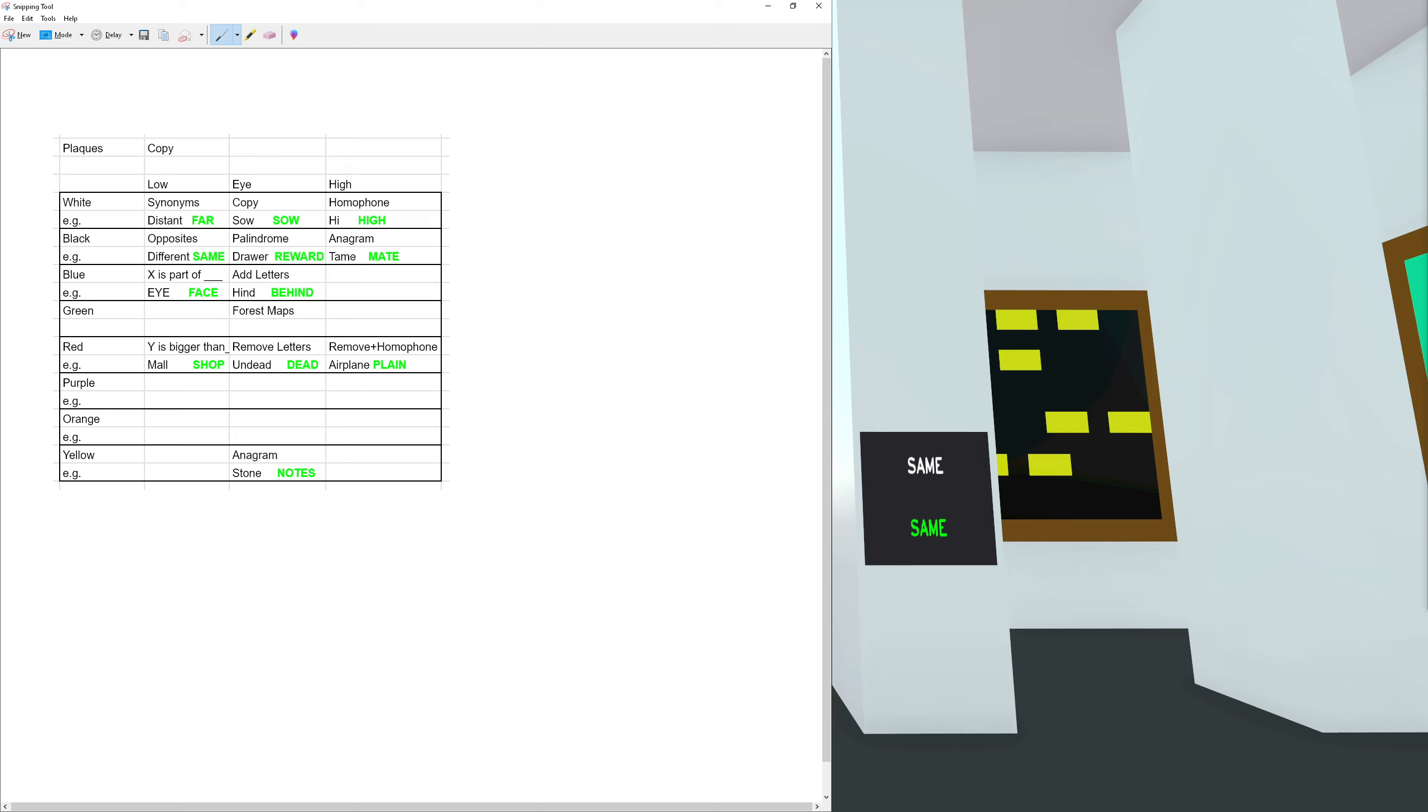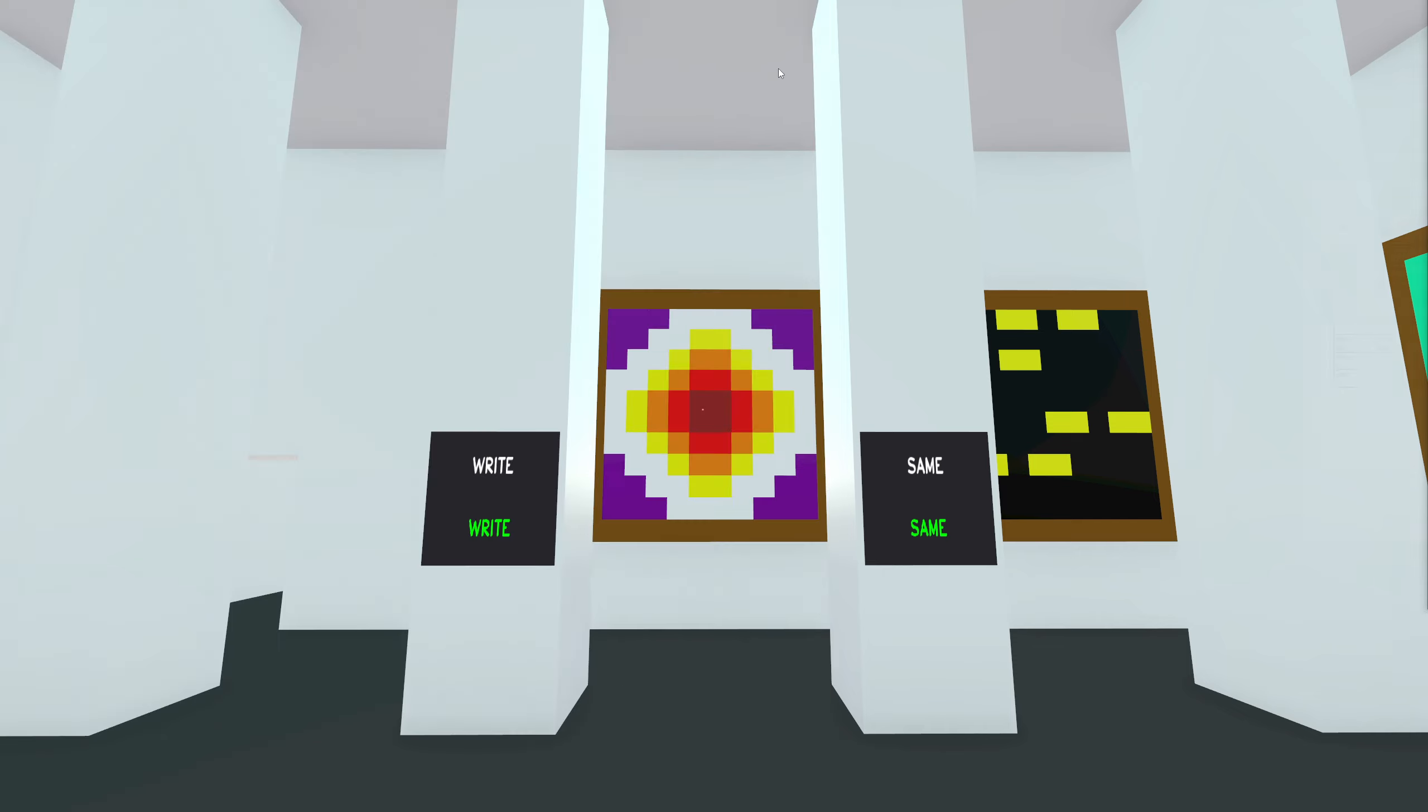Blue is X is part of blank, so eye is a part of a face, and we add letters at eye level to make hind into behind. Green is the forest maps. Red Y is bigger than blank, so a mall is bigger than shops. Remove letters from undead to make dead, remove and a homophone airplane becomes plain. That's what I've got so far.